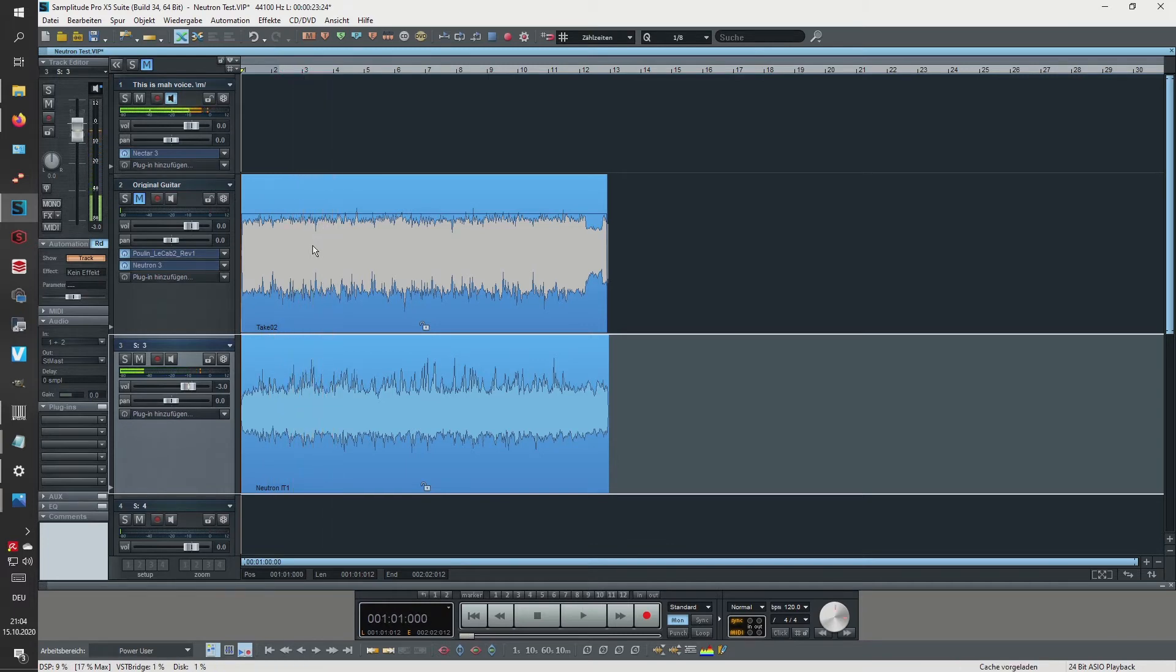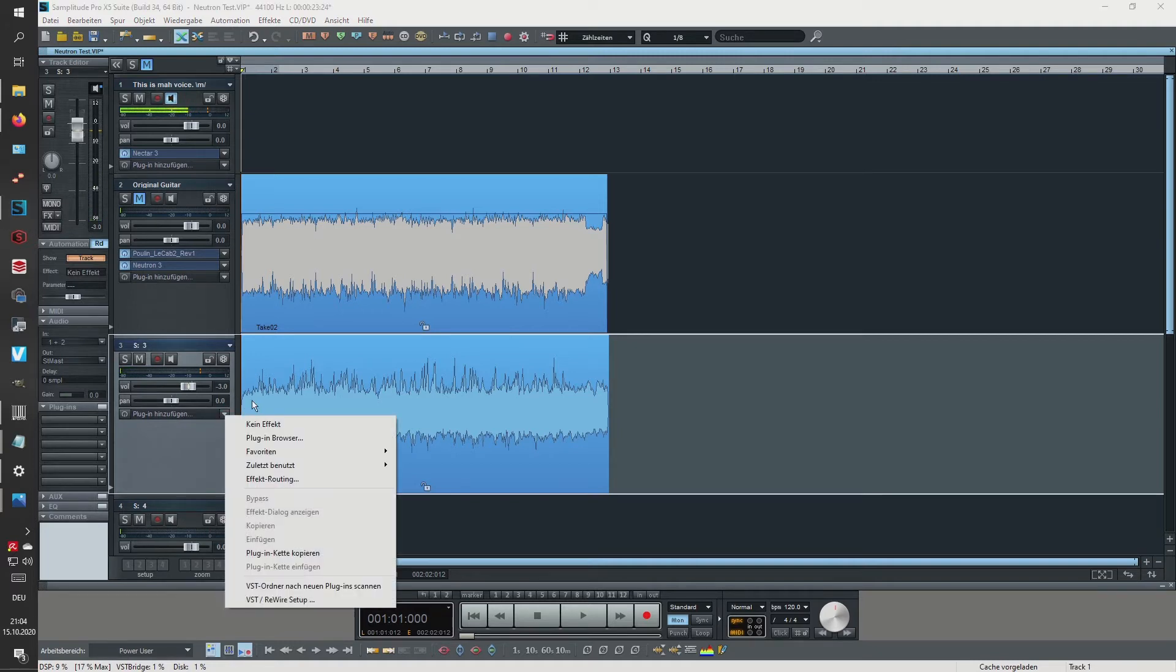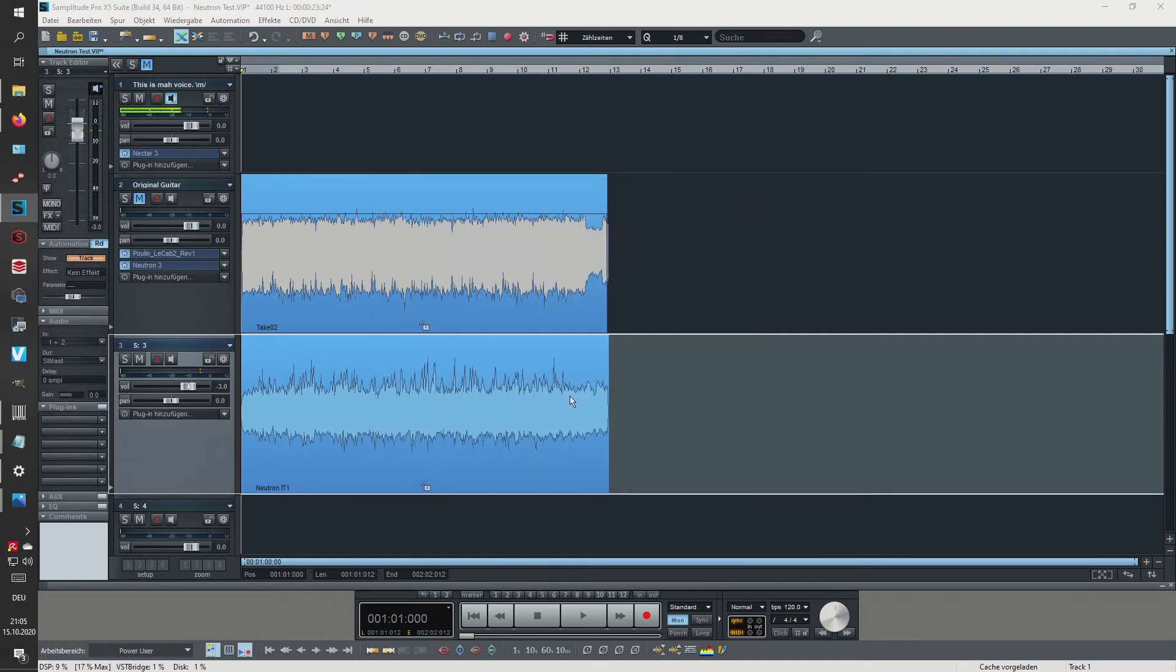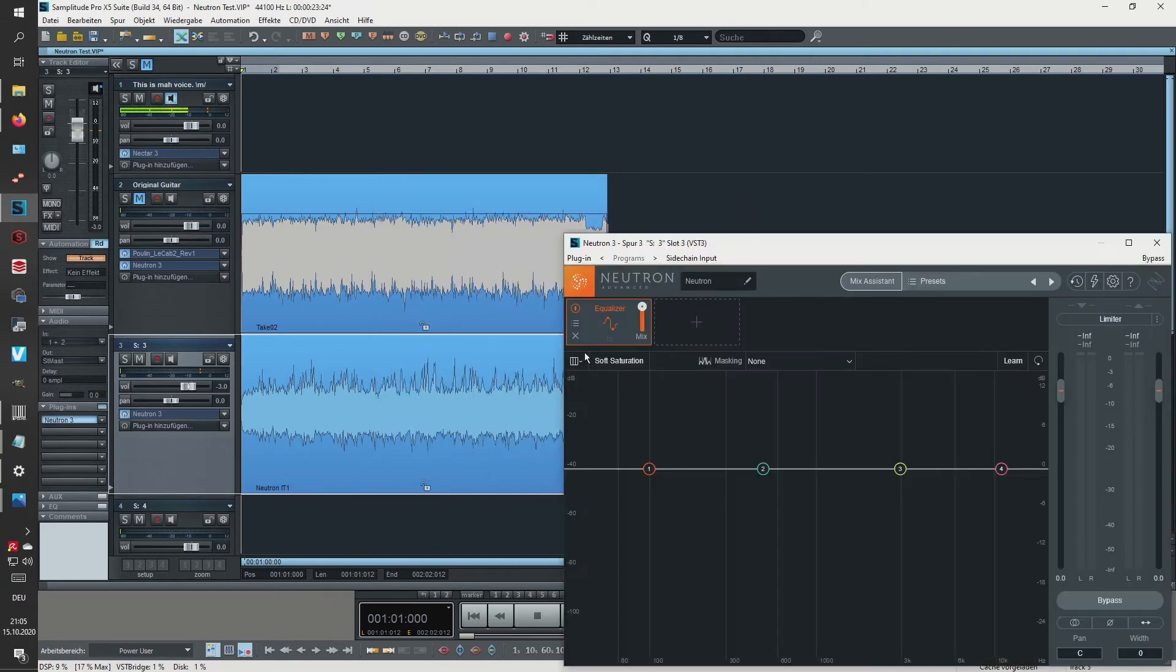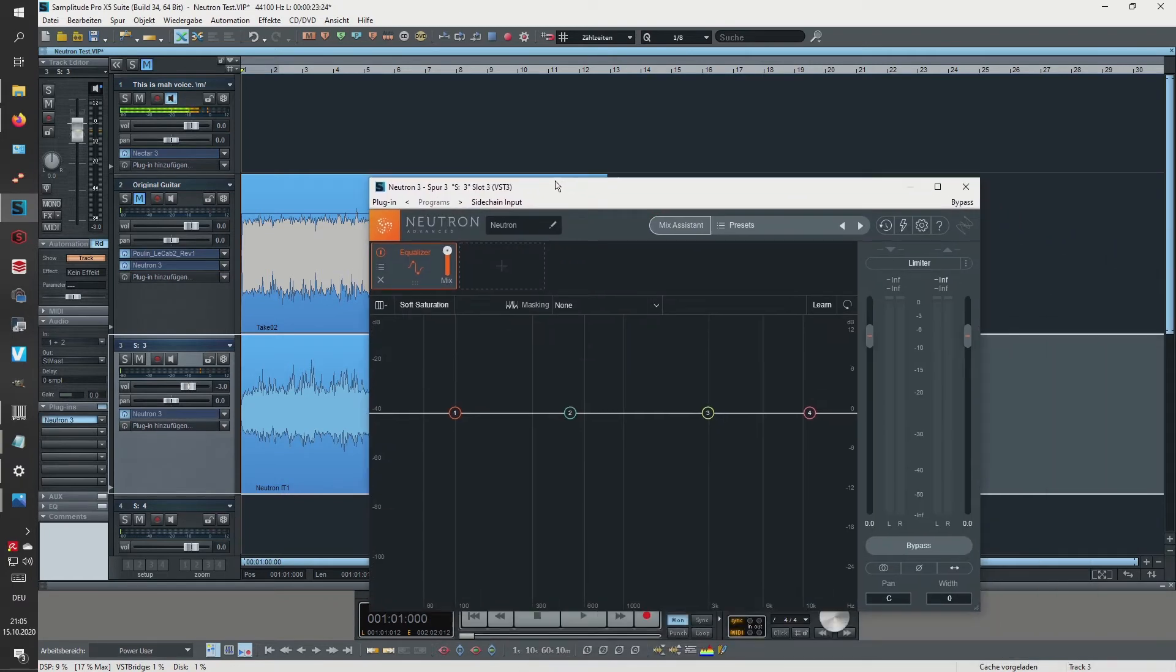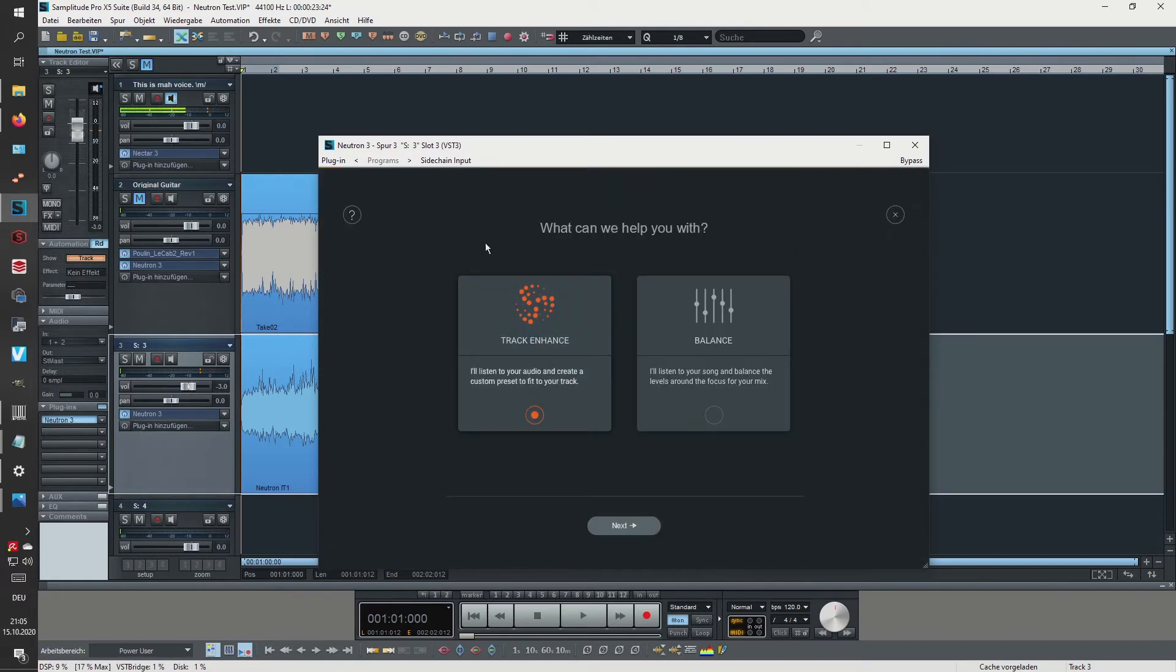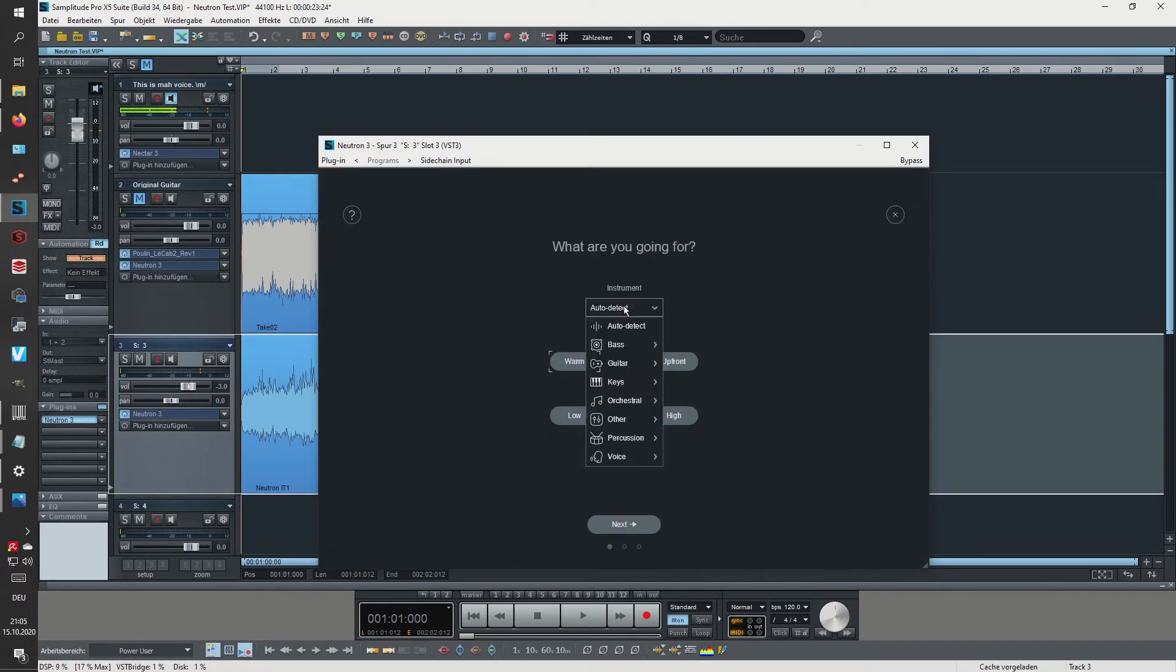So okay, I quite like the sound - this is really good. So let's actually open up Neutron a second time. Neutron 3.